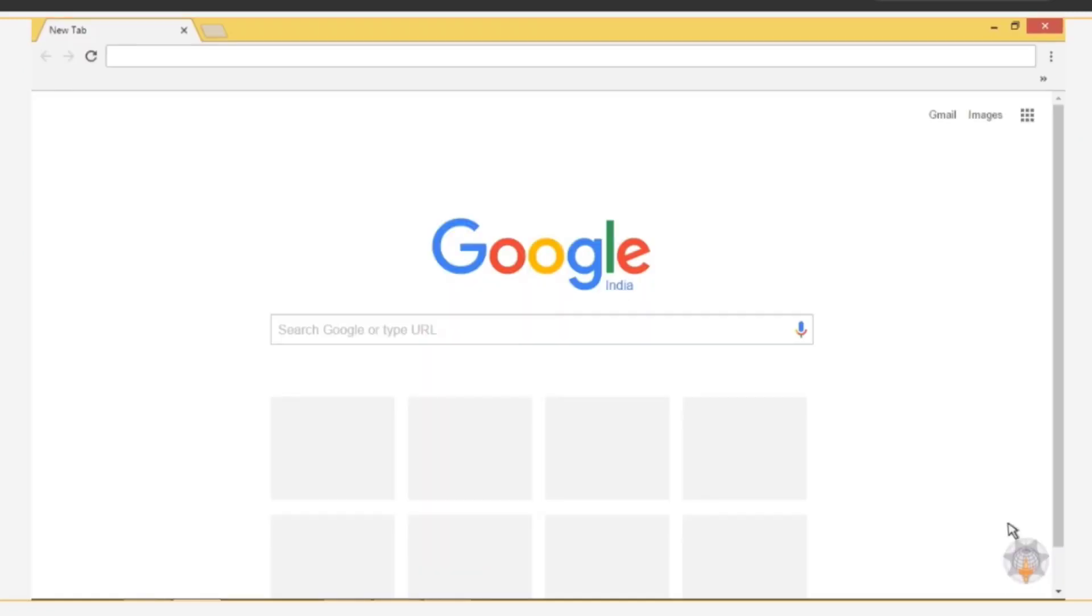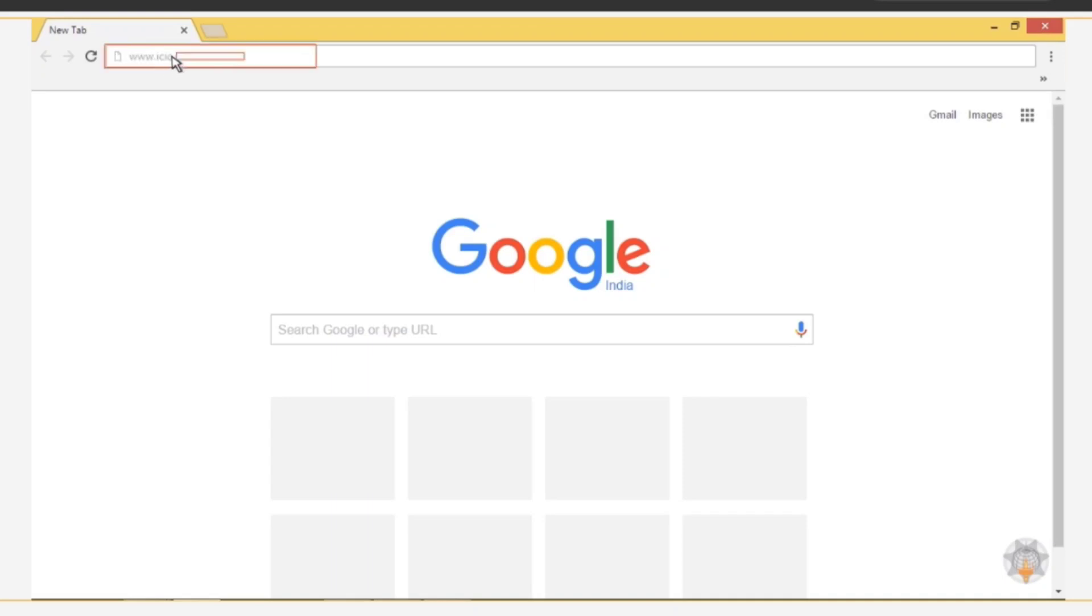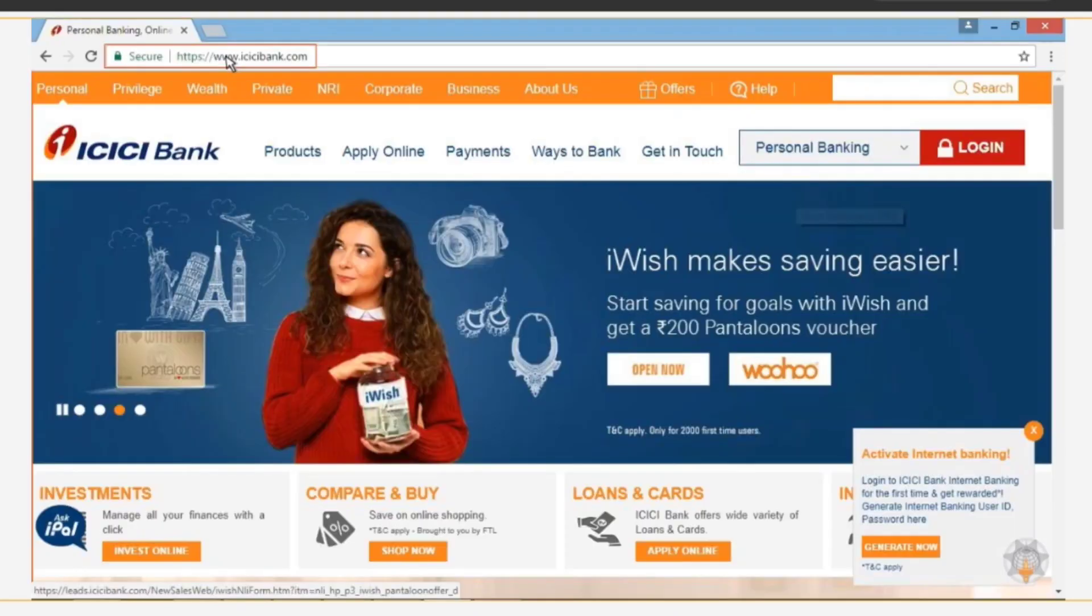To apply for the Atal Pension Yojana, visit the website of any bank where you have a net banking account. Say you have an account in ICICI Bank, so you need to visit the bank's website at www.icicibank.com.